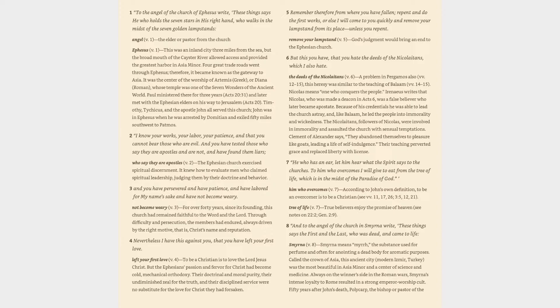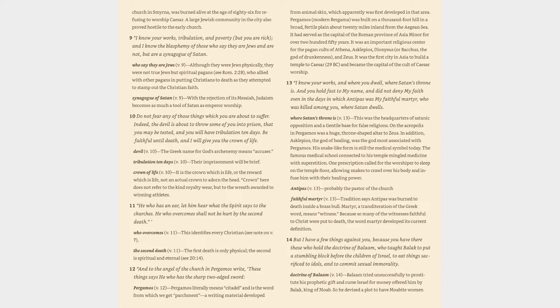7. He who has an ear, let him hear what the Spirit says to the churches. To him who overcomes I will give to eat from the tree of life, which is in the midst of the paradise of God. Him who overcomes verse 7: According to John's own definition, to be an overcomer is to be a Christian. Tree of life verse 7: True believers enjoy the promise of heaven. 8. And to the angel of the church in Smyrna write, these things says the first and the last, who was dead and came to life.